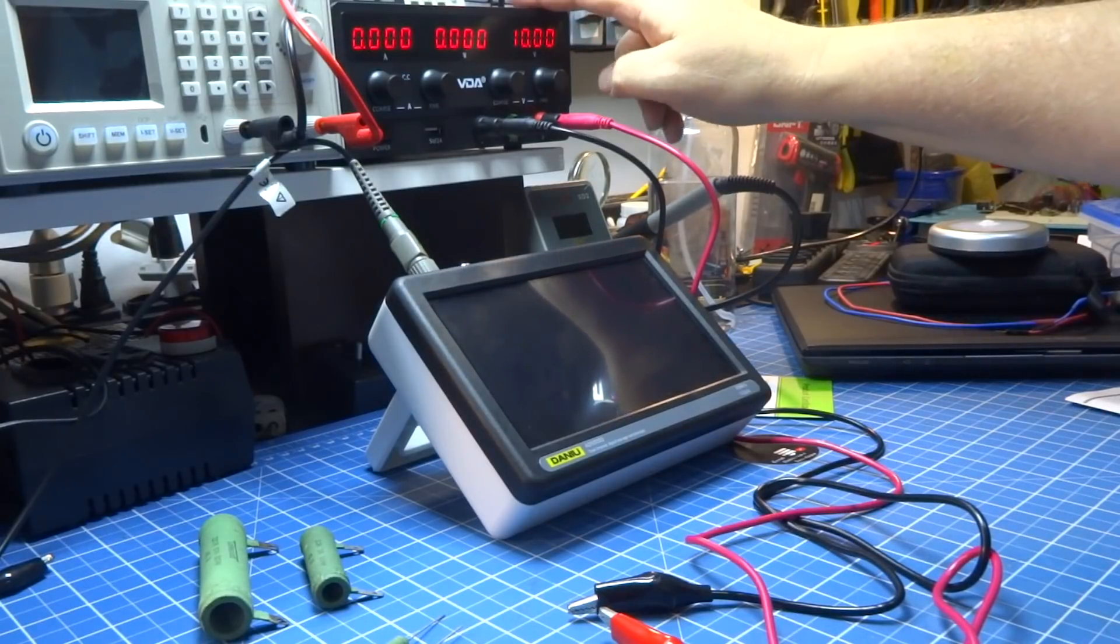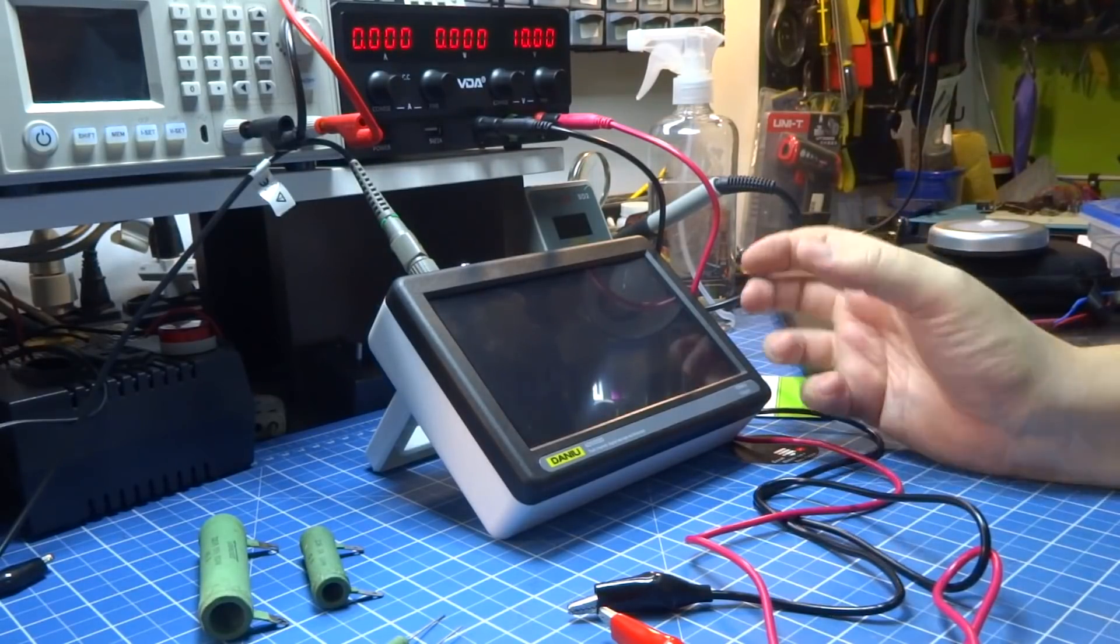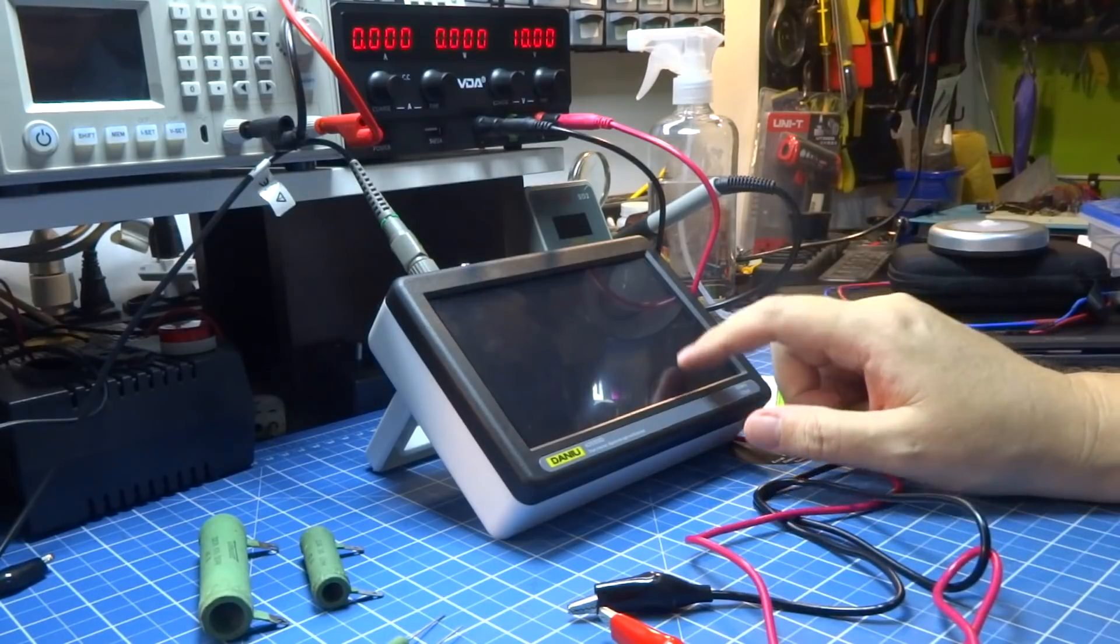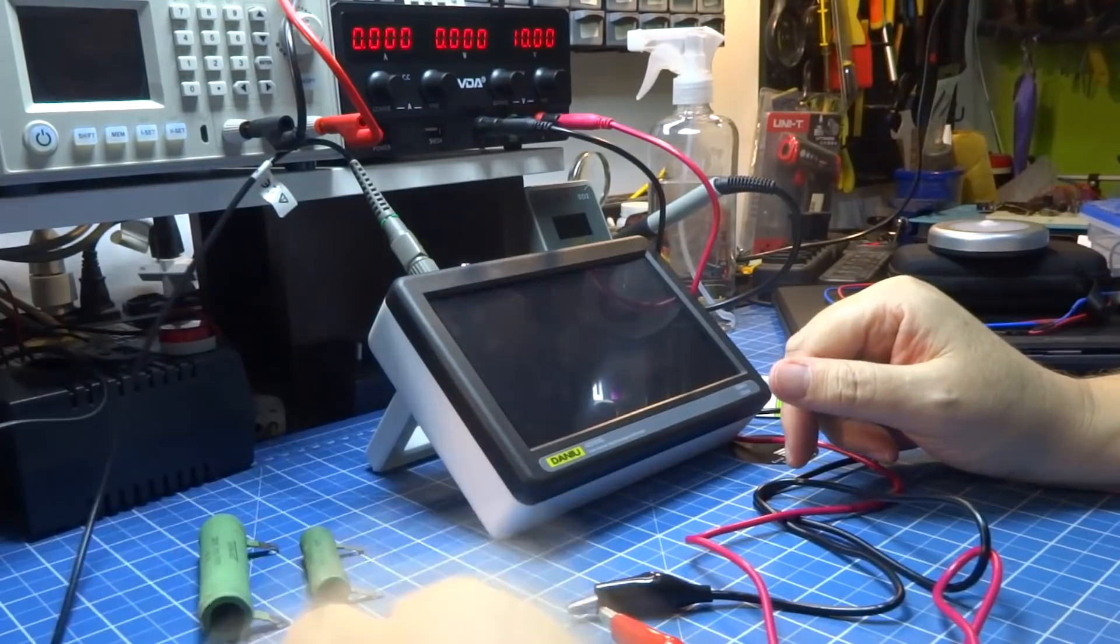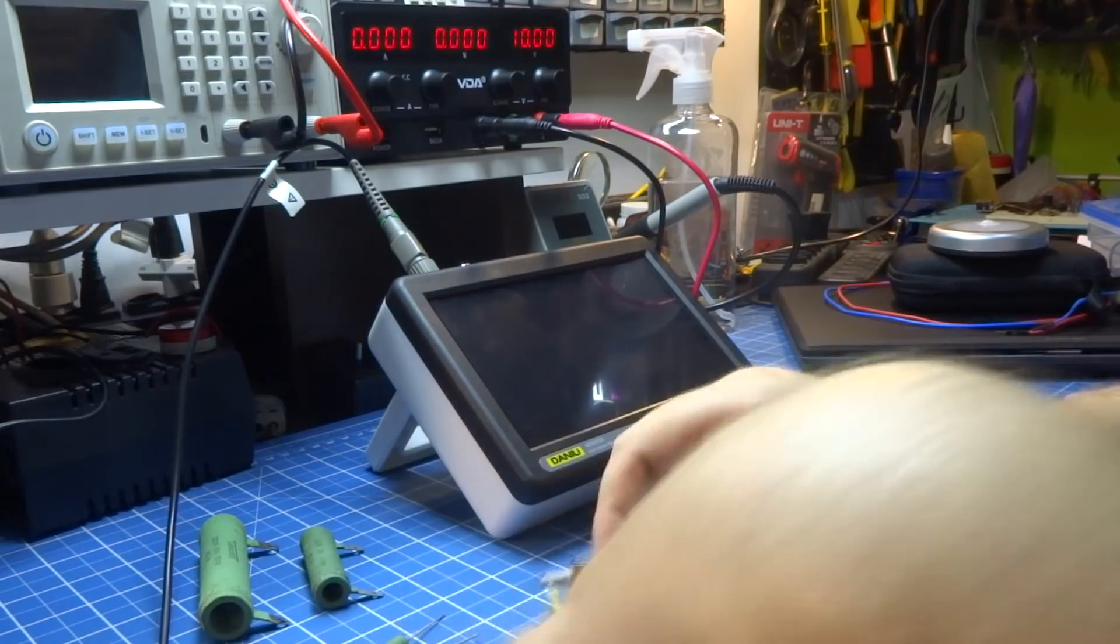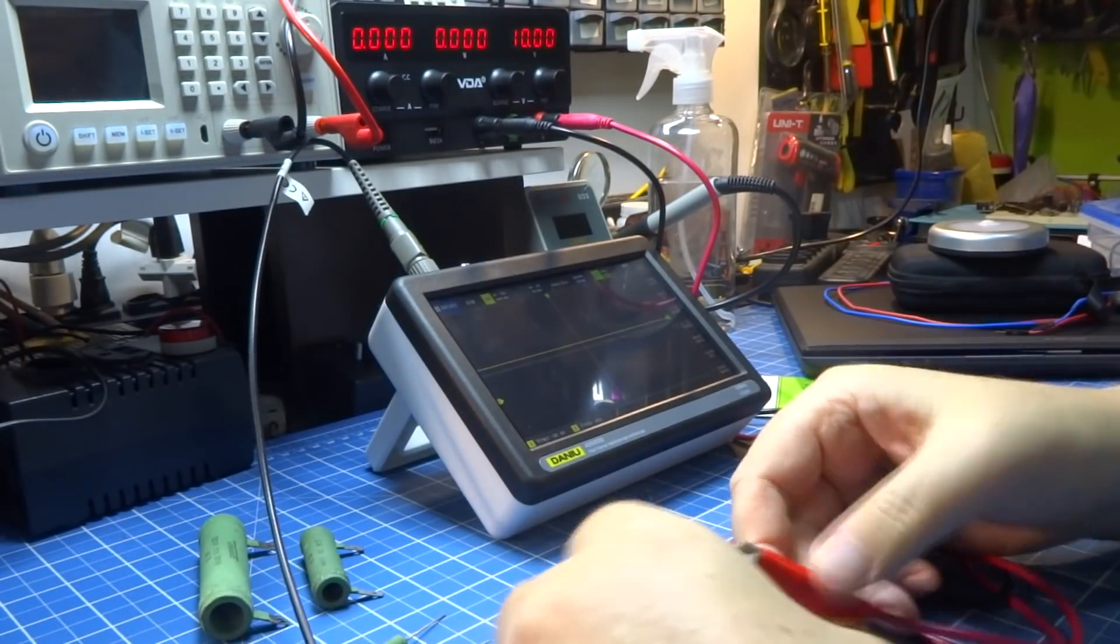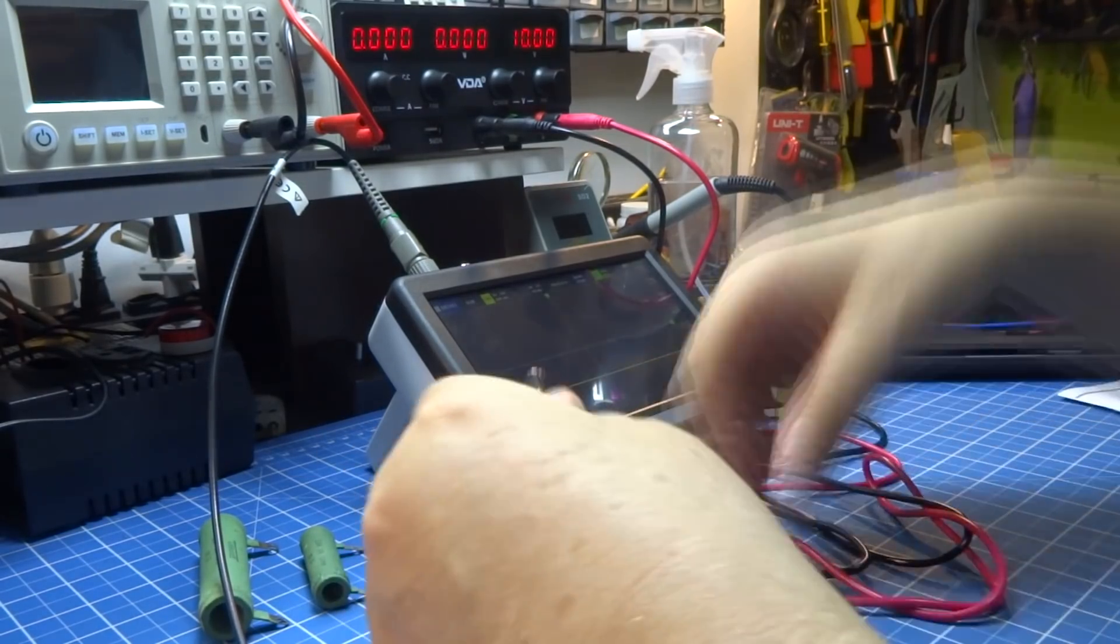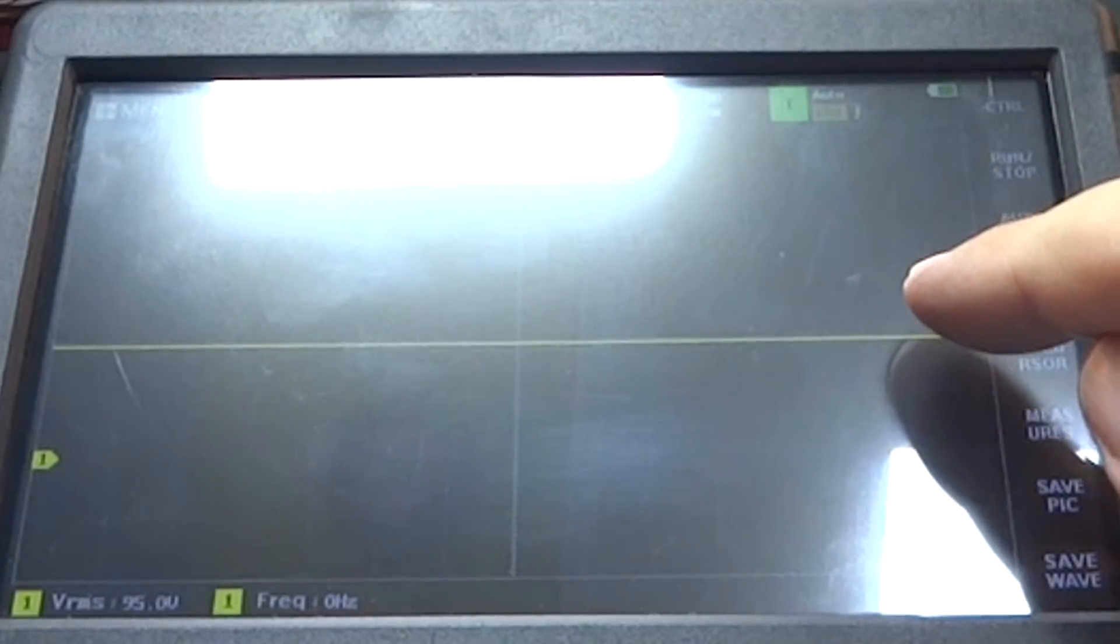This is good to have, but to have certainty of this stability, the best test is with the oscilloscope. So let's take the oscilloscope and we're going to test it. There's 10 volts.